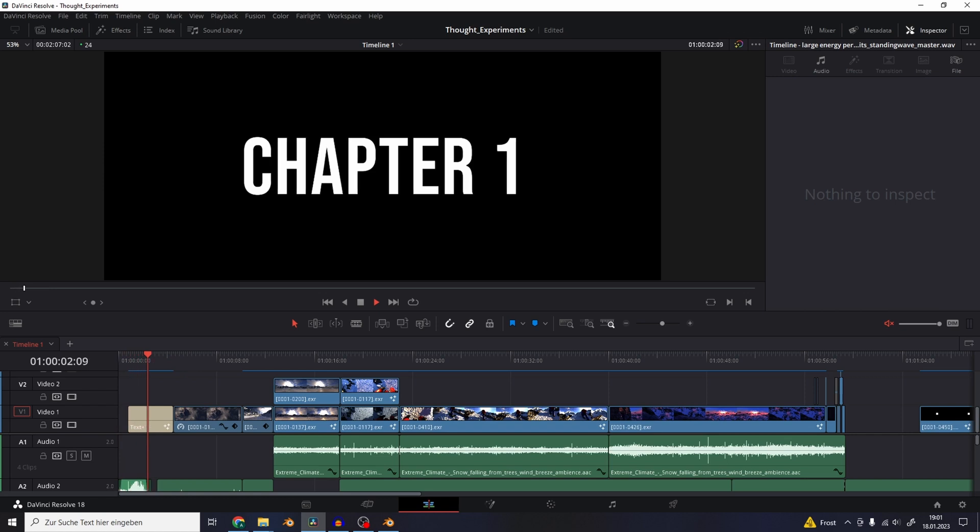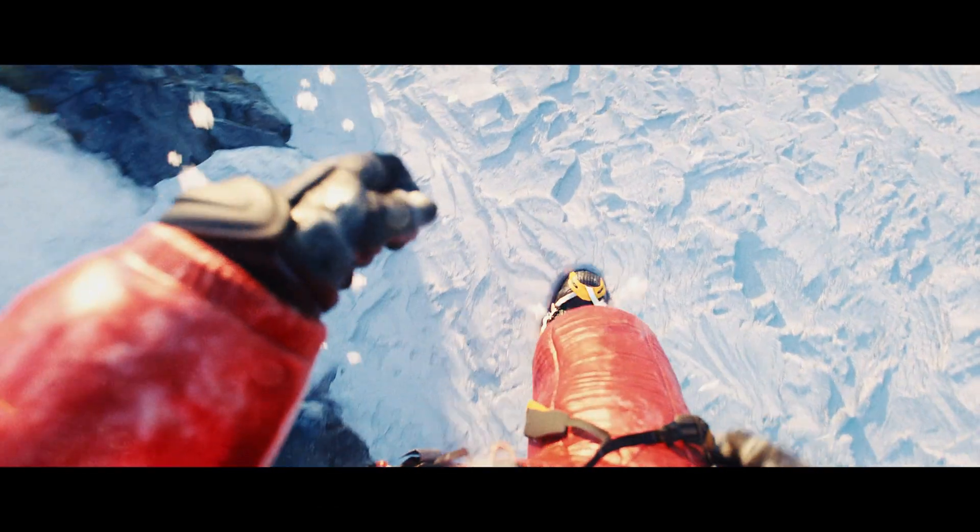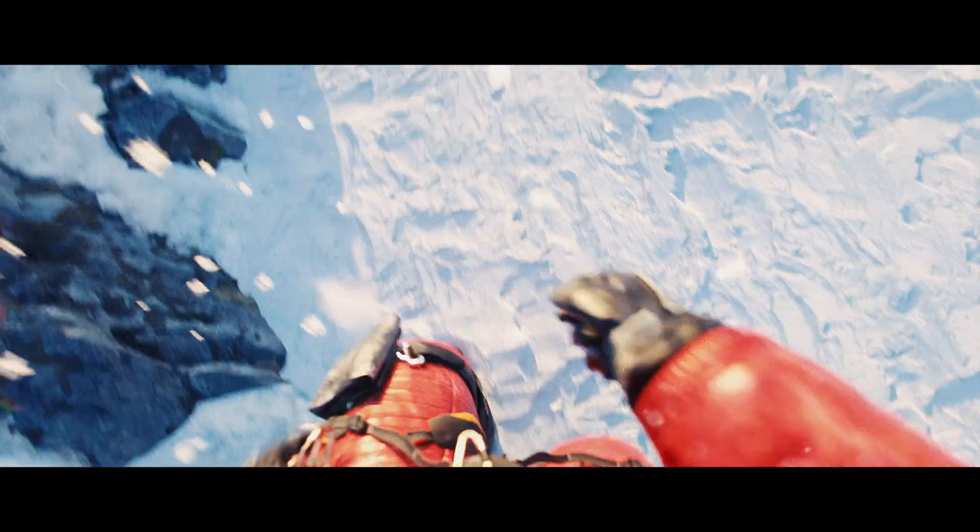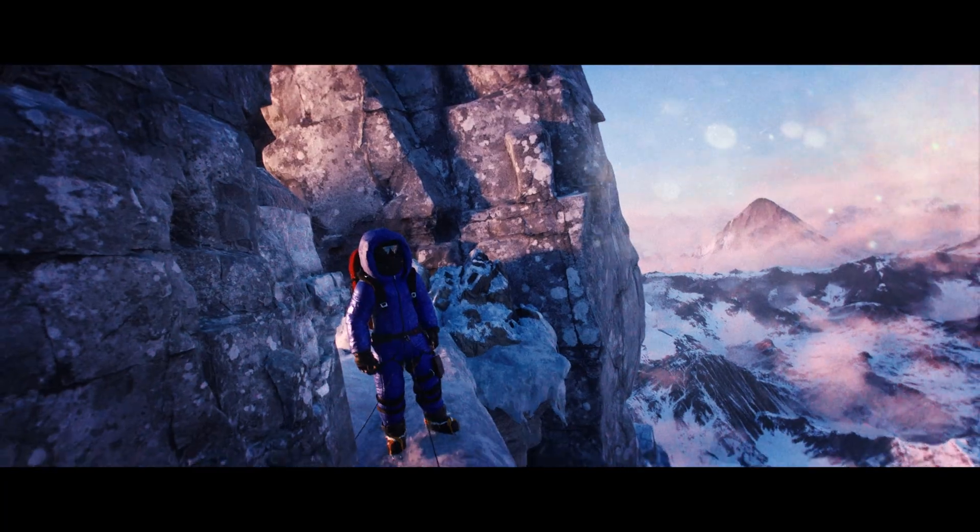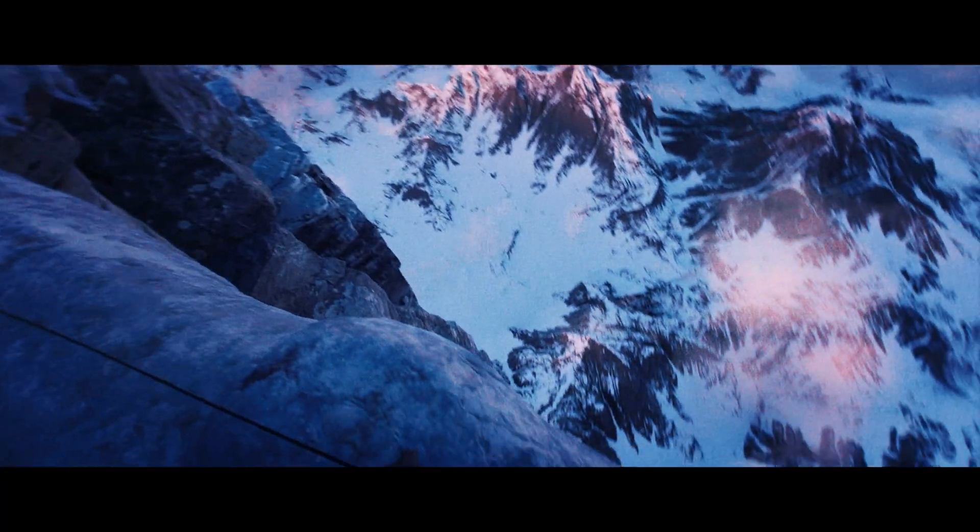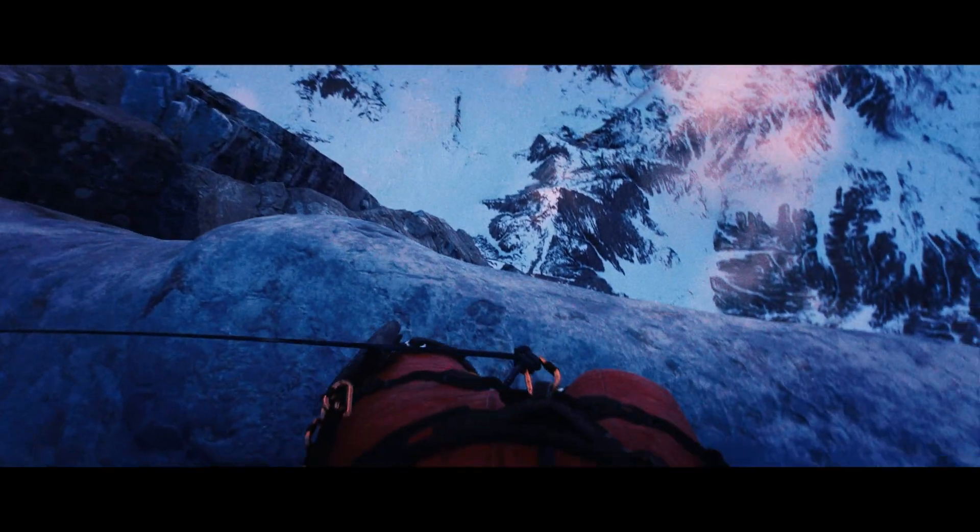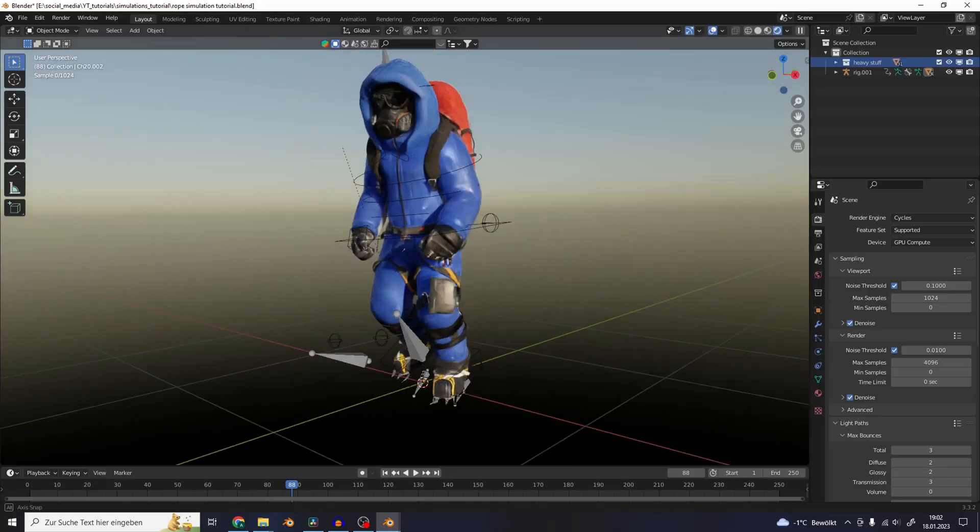I'm working on the first chapter of my new short film, and for this mountain climber character I had to do a lot of simulations. This is part one of me explaining all of the simulation techniques I used. Here's how to simulate a rope.